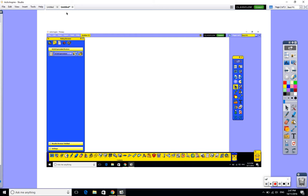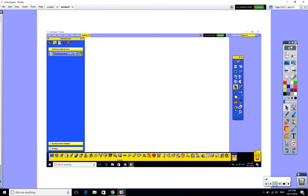So you still have ActivInspire, it just looks different on the surface. You can see here the icons for the tools look very different for instance. So fundamentally you're making a change to the software to change the look of it, not what capabilities it has.